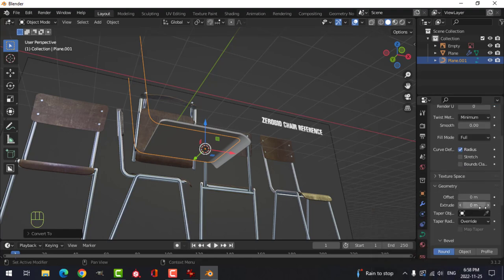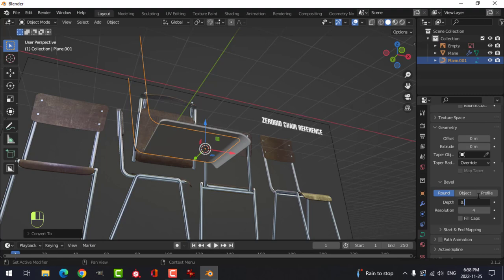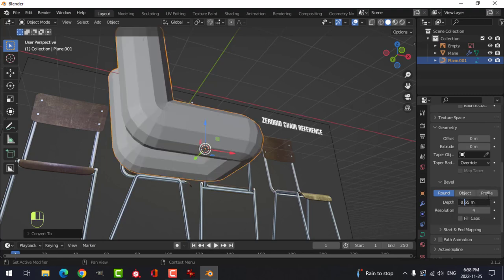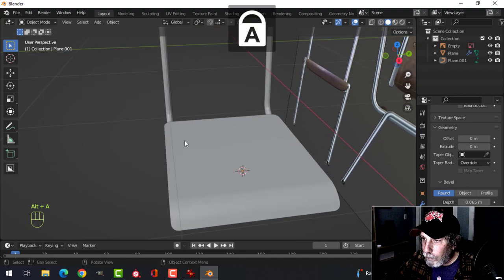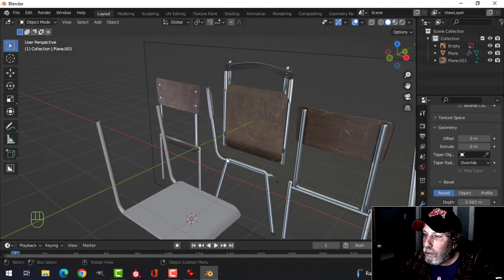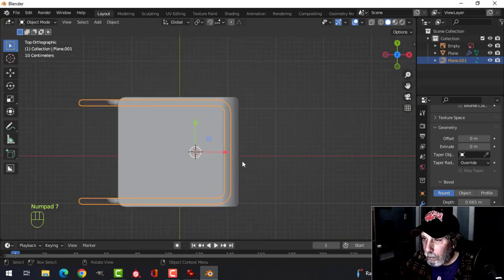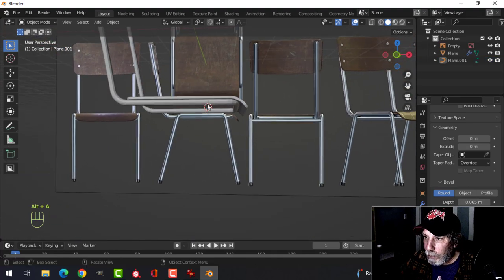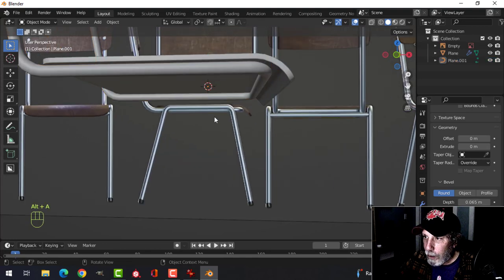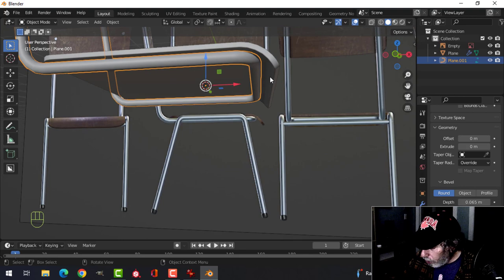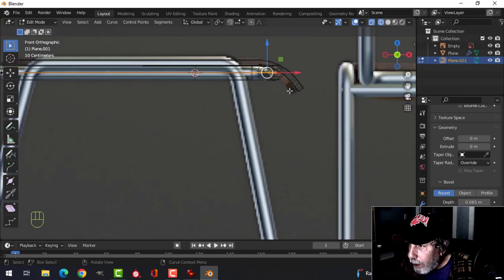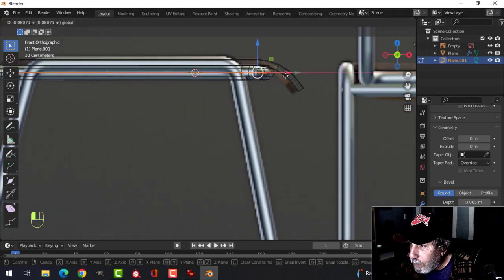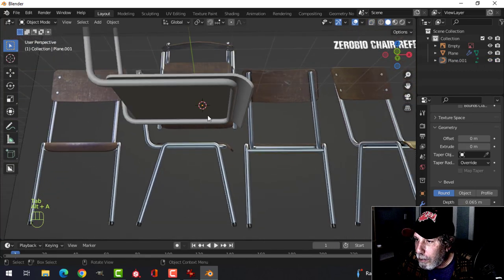Under the Curve properties, go to Geometry, then Bevel, and set it to 0.065. That looks good. Shade Smooth can be applied if desired. The bar might be a little too close to the front, so go into Edit Mode, Wireframe, grab all of it and pull it back slightly — now it actually matches the diagram and looks better.